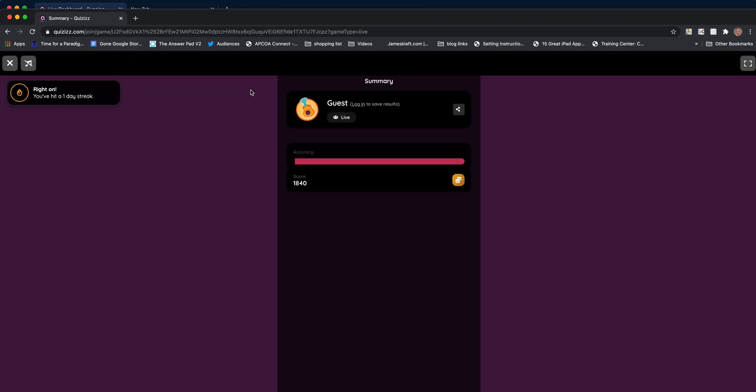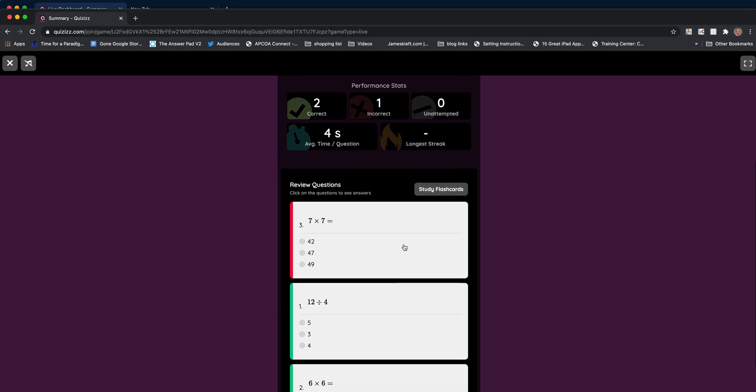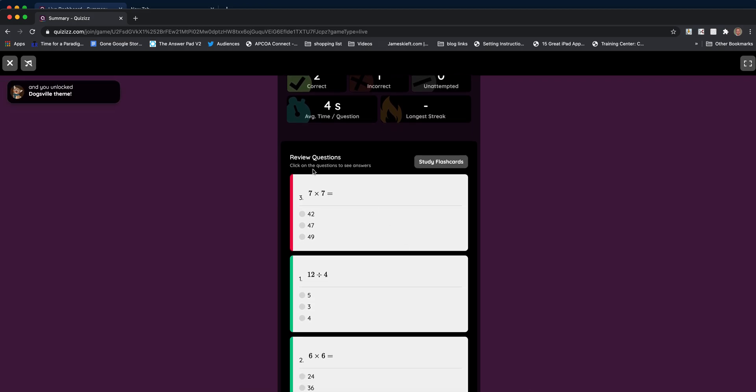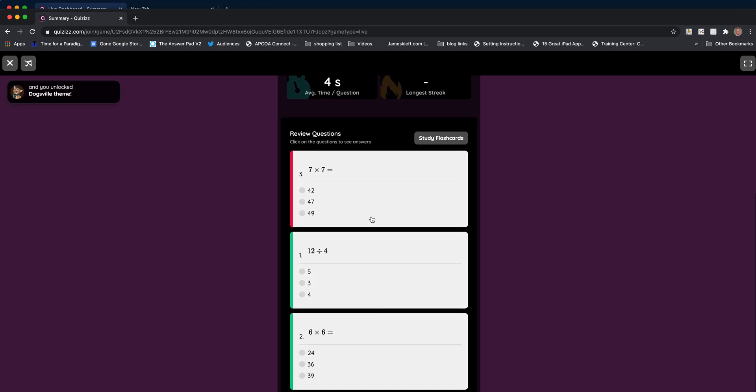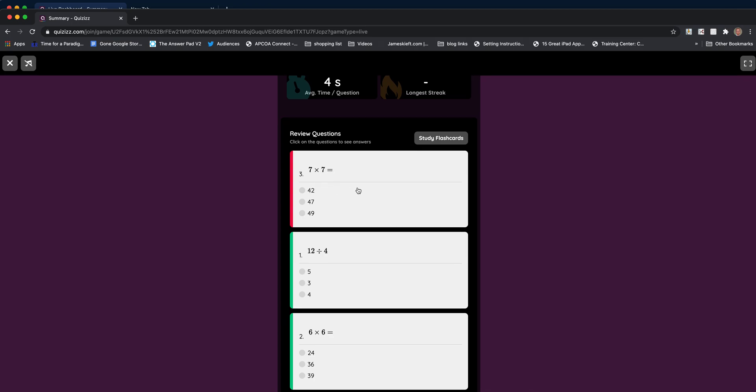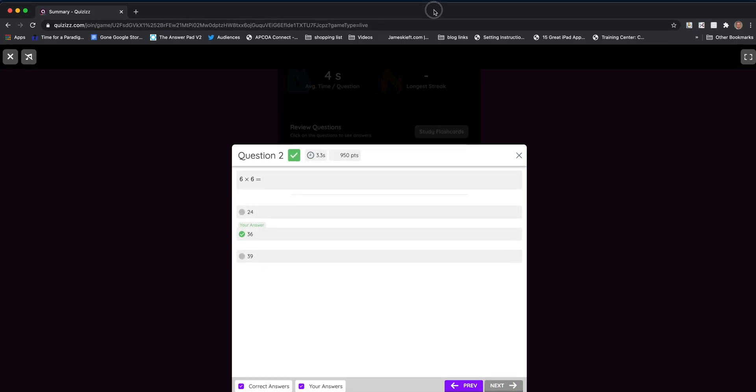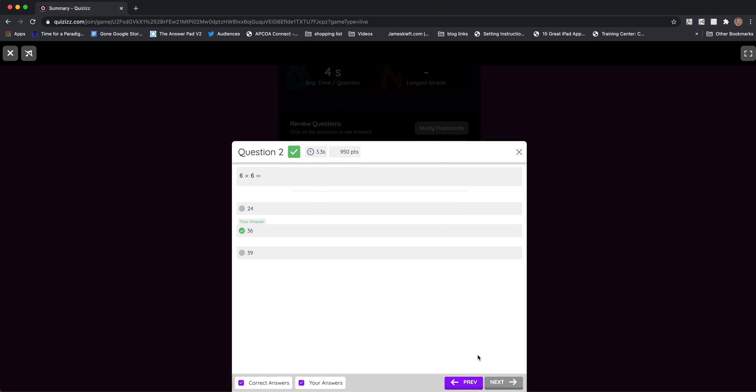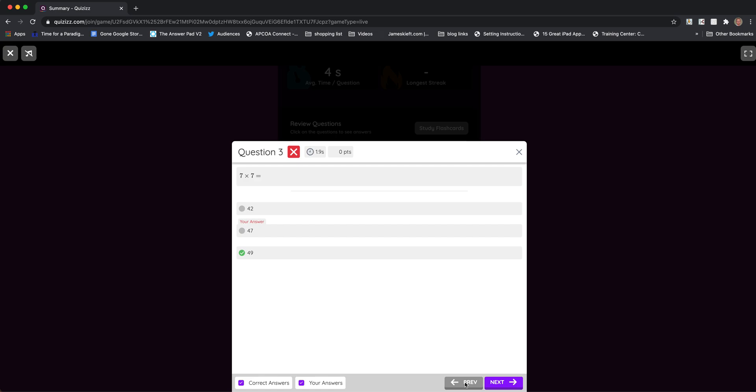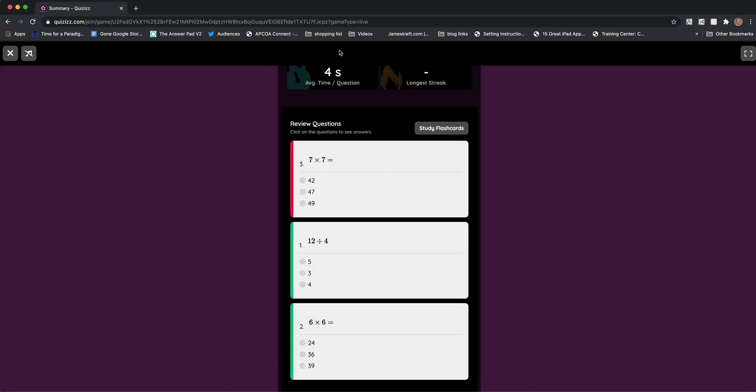That's what the student is seeing. The student can start to see their answers, review them, and see which ones they got wrong. If we click on the question, it says this was the correct answer. They can see what they answered and what the correct answer was. They can click through and do that with each question.